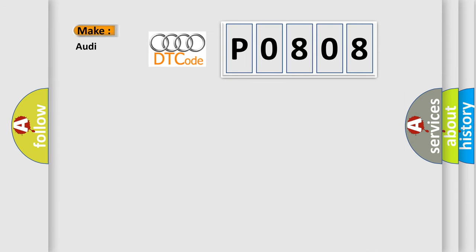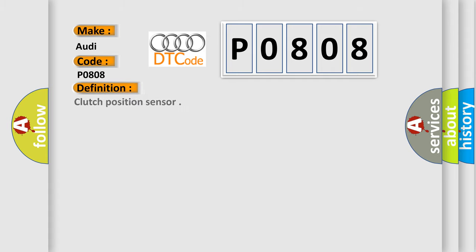So, what does the diagnostic trouble code P0808 interpret specifically for Audi car manufacturers? The basic definition is Clutch position sensor.